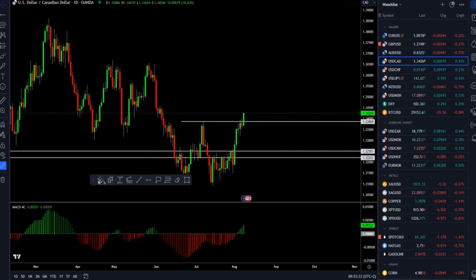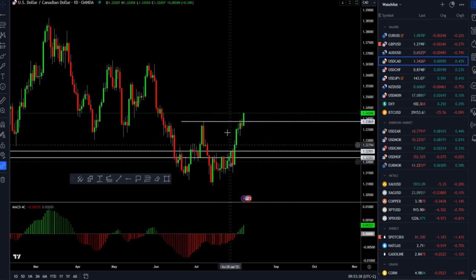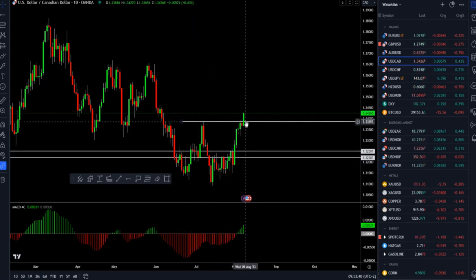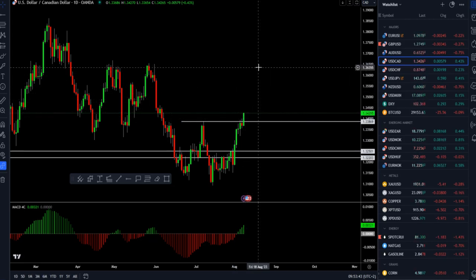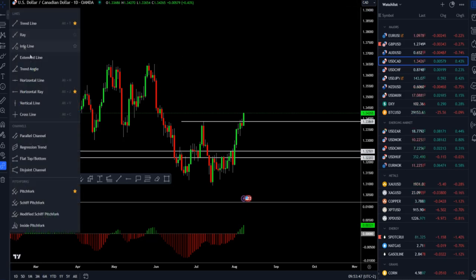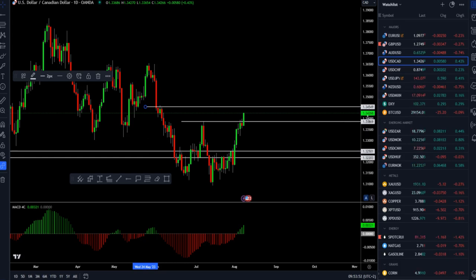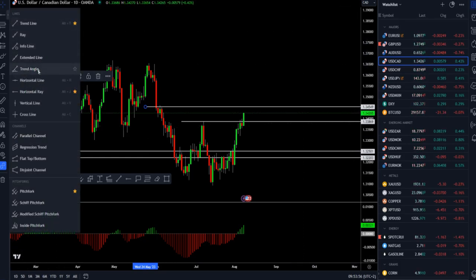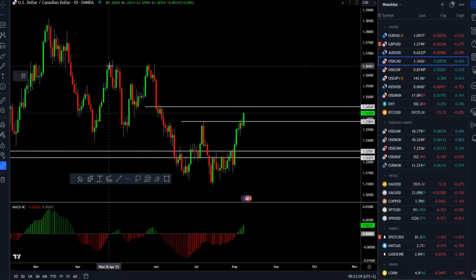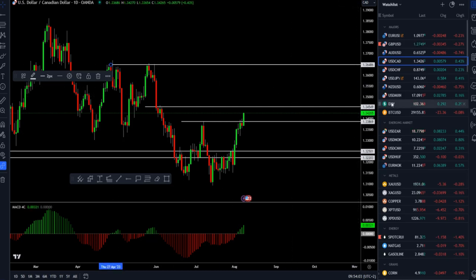We also completed the double bottom formation which took almost 30 days to develop, and there is a chance for higher prices in both the short-term and intraday perspective. The next upside reference points are set at 1.3455 as the intraday objective, and then the key resistance area in the short-to-medium term perspective is at the 1.3650 mark.